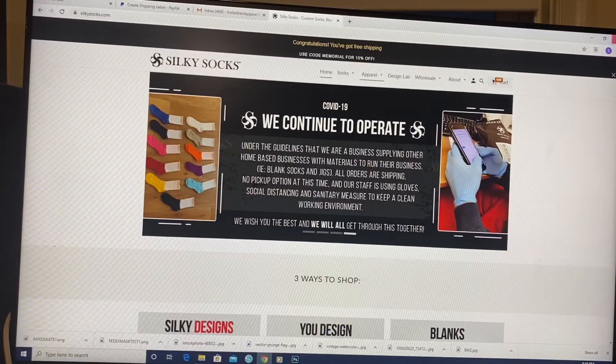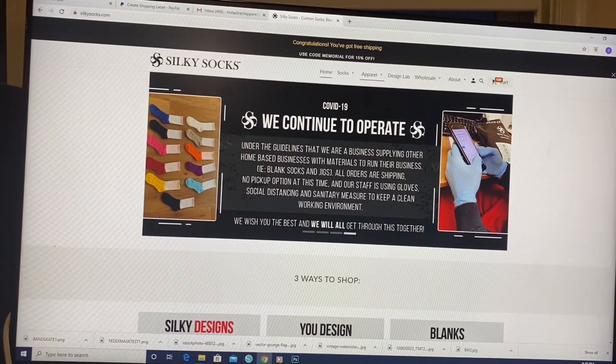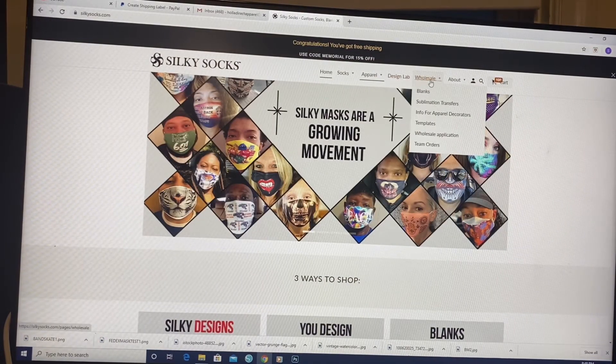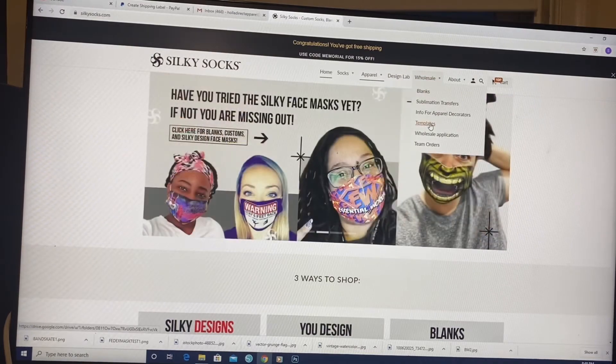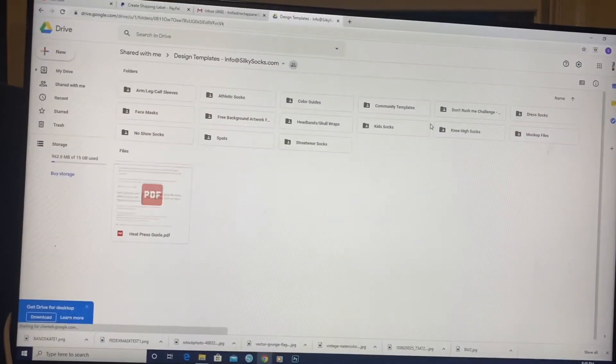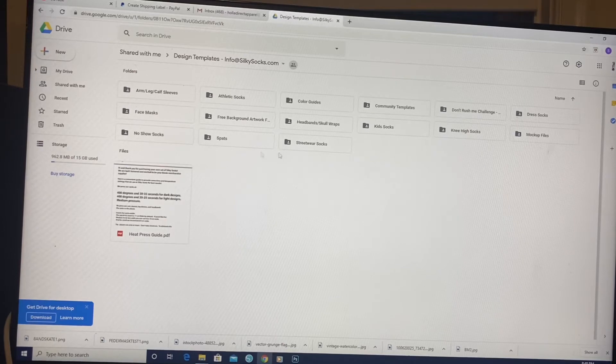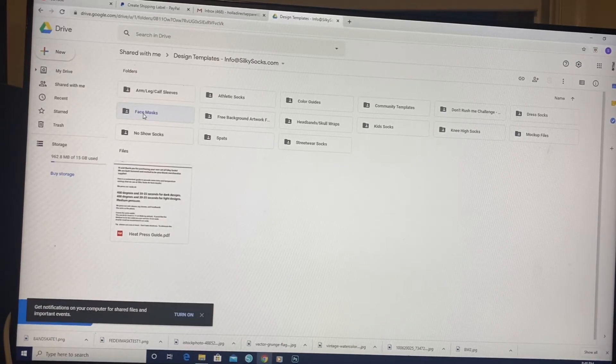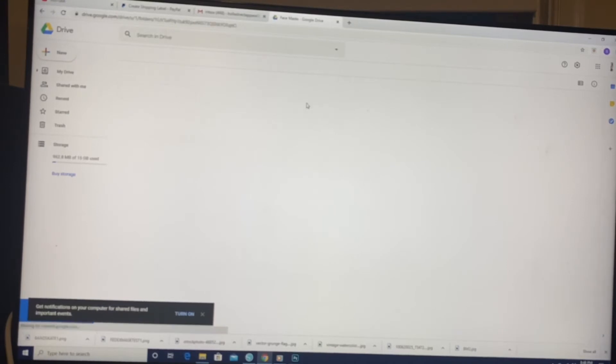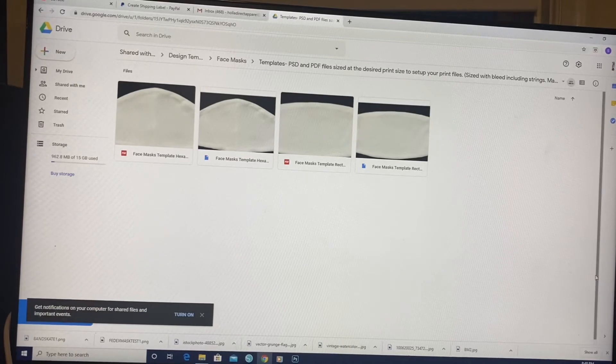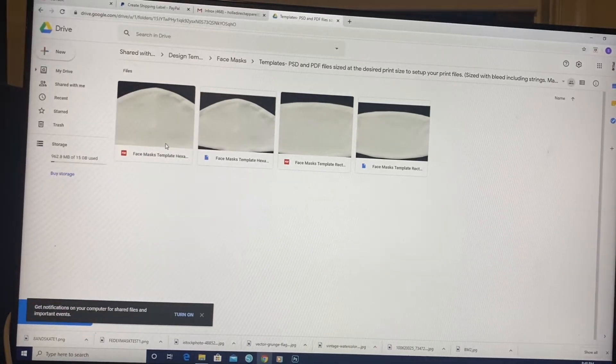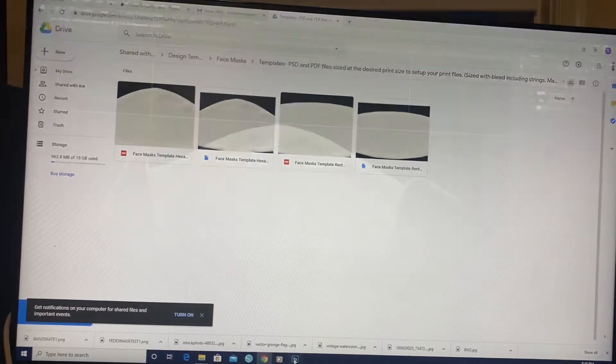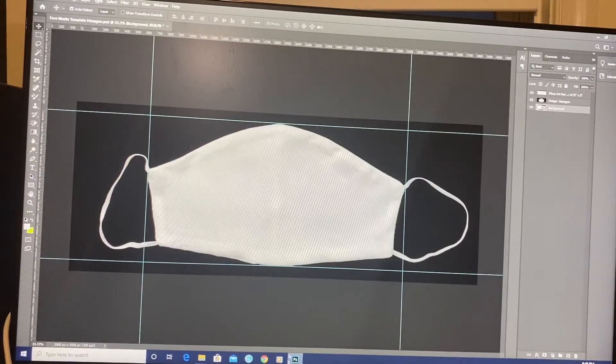Open up my browser. Silkysocks.com. And if you come right over here to where it says wholesale in this top tab, you want to click templates. When you click templates, you want to come to face mask. And you just select the one you want, download it, and that's that.